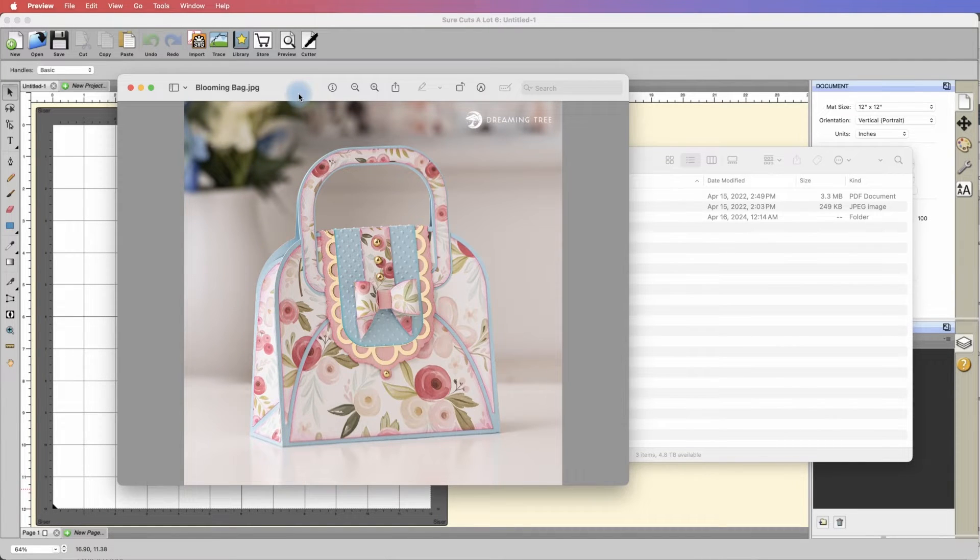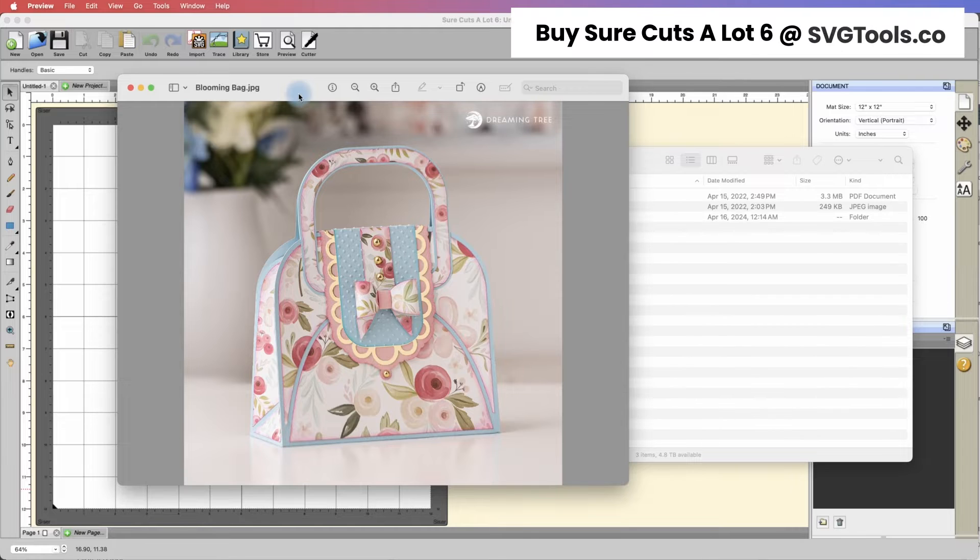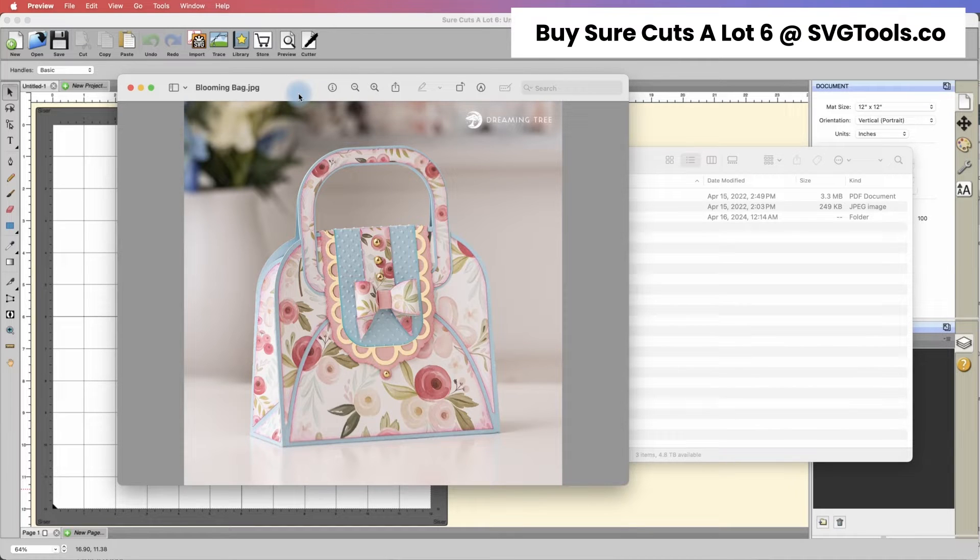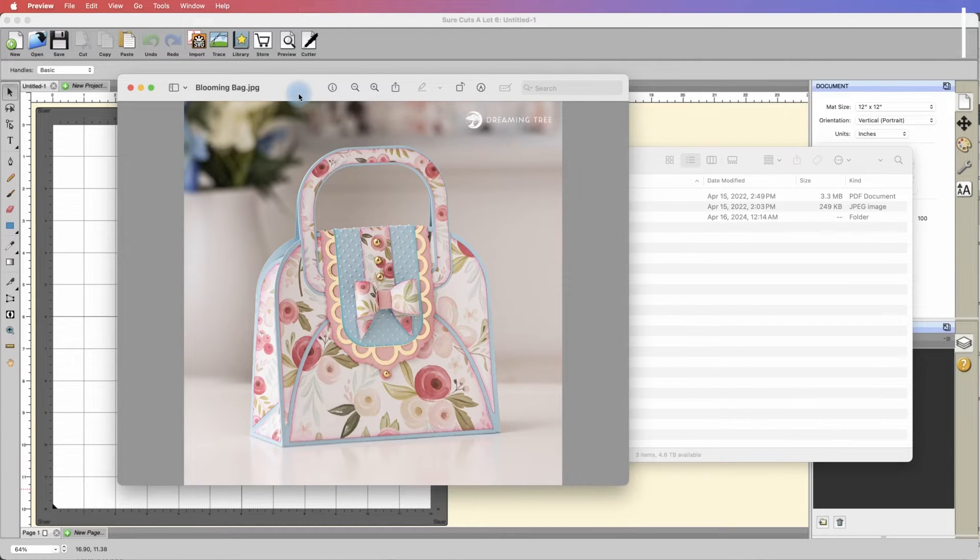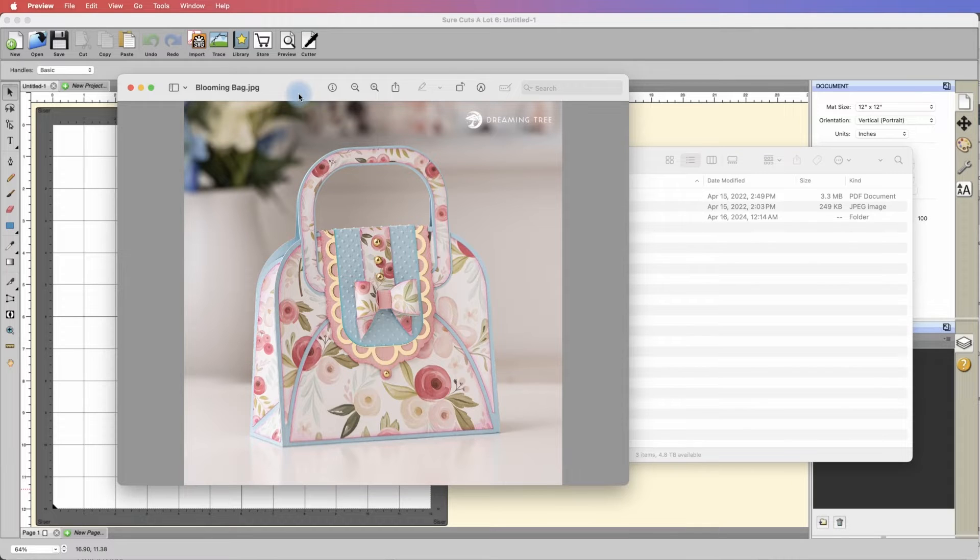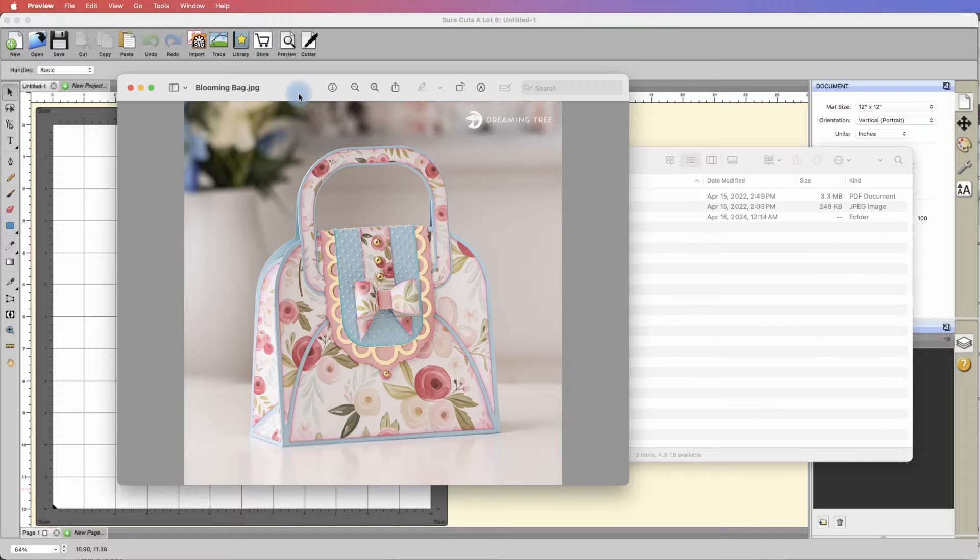The example I'll be using is our blooming bag. The original design would be impossible to cut on 8.5 by 11 inch paper because certain elements simply won't fit, but we can downsize the project to make it fit.